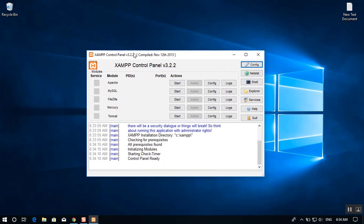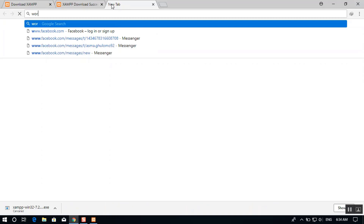Here is the XAMPP Control Panel version 3.2 with all the available components. I want to create a WordPress site locally to test a theme for my site intoguide.com. First, open Google Chrome and search for WordPress to download it.